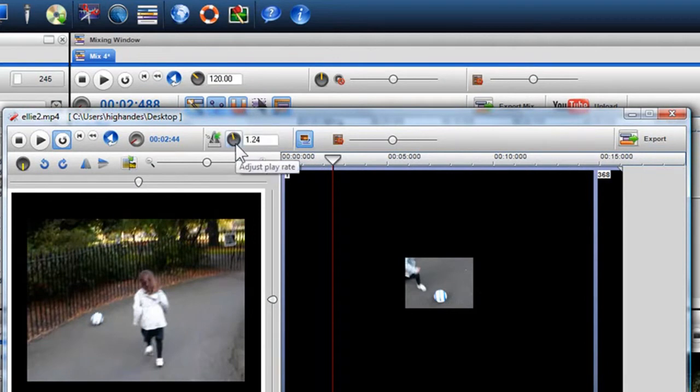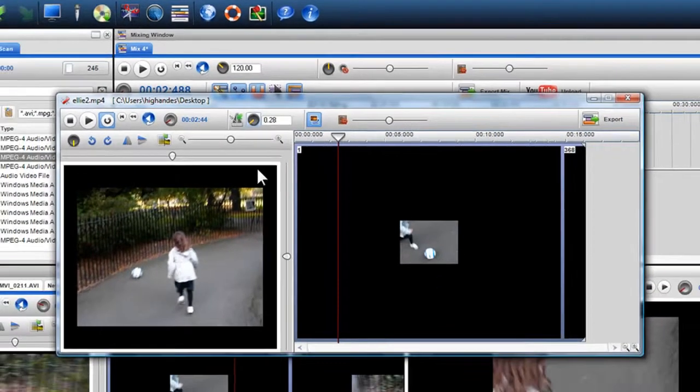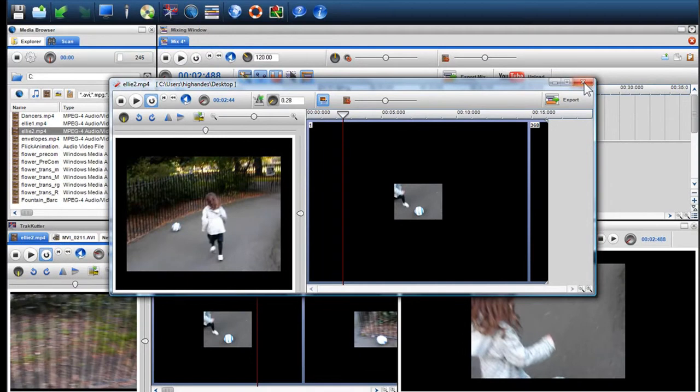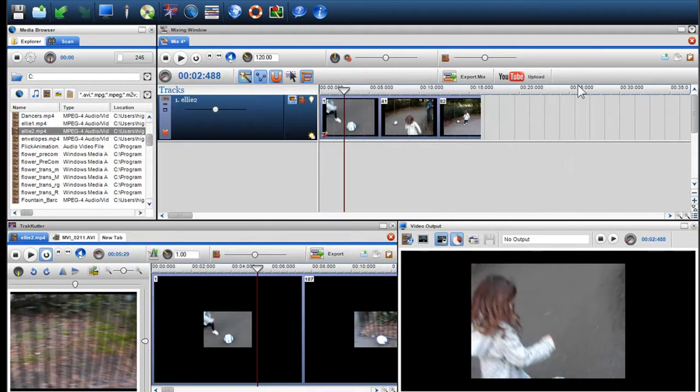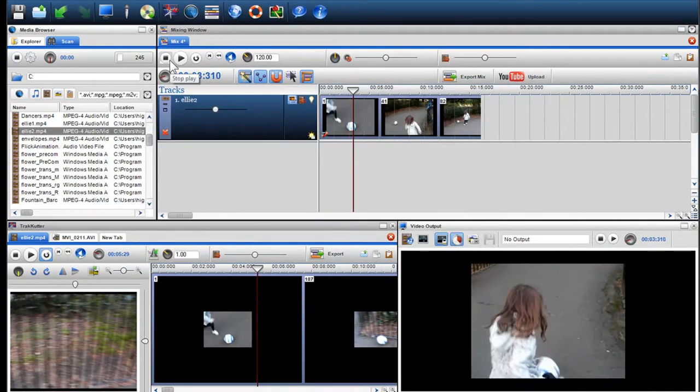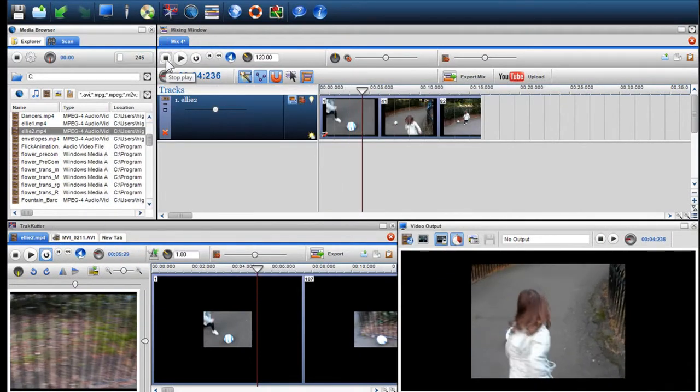Here I'll show you both options. Firstly, I'll slow down the video and press play. As you can see, the video slowed down.